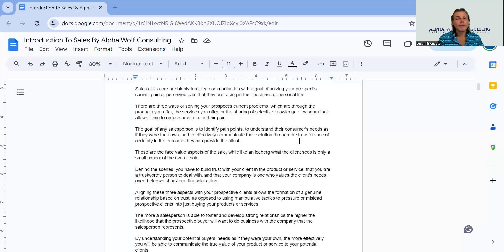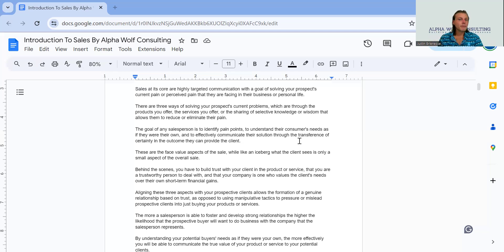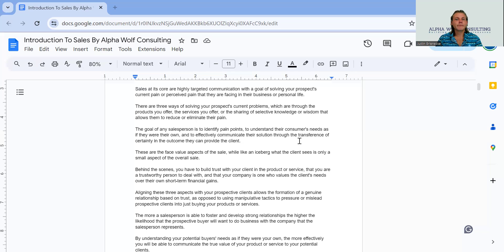Those goals could be anything from a customer wanting to buy a pizza, to wanting to lose weight — all these different things. Whatever industry you're in, whatever niche you're in, whatever product or service that you sell will determine the customers and the audience that you speak to, and the different goals, needs, and objectives that they may hold.